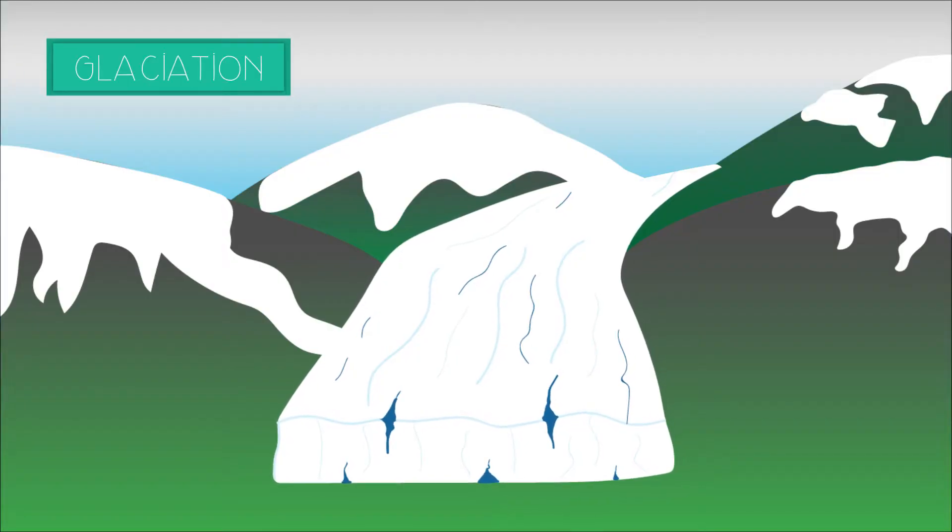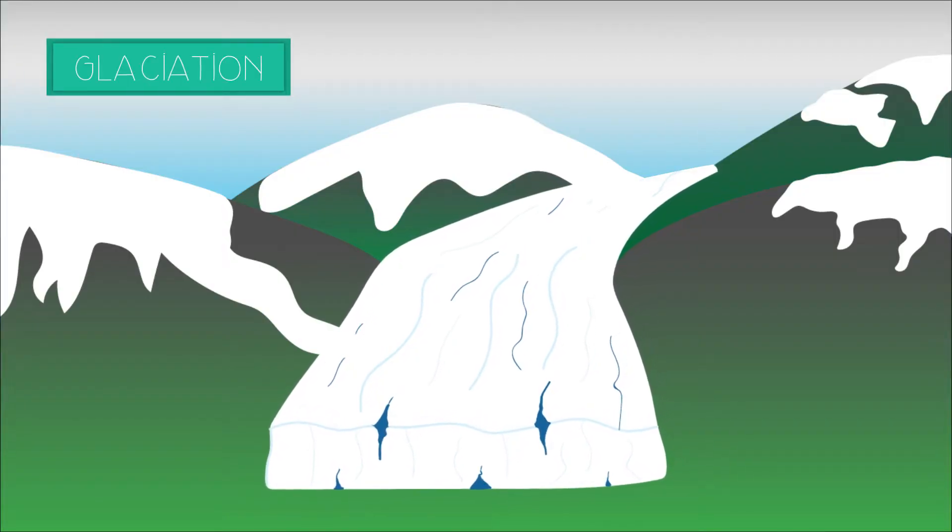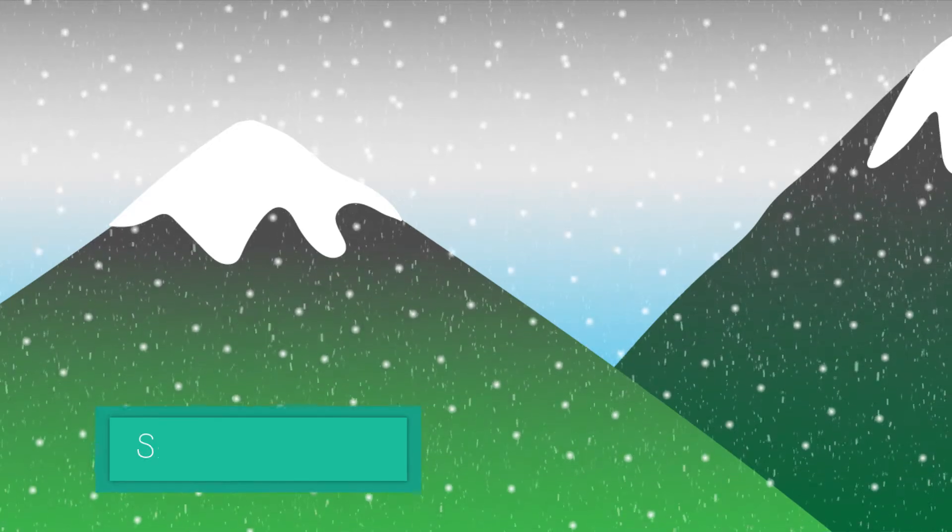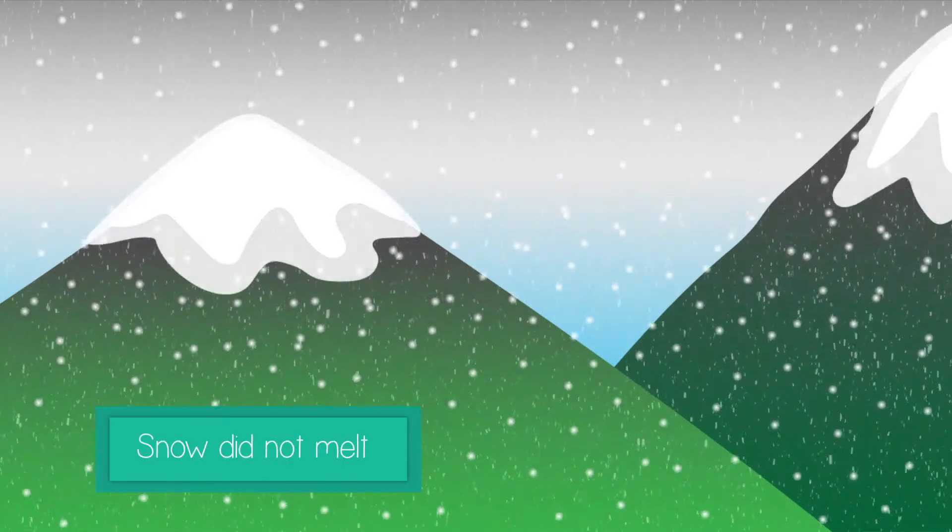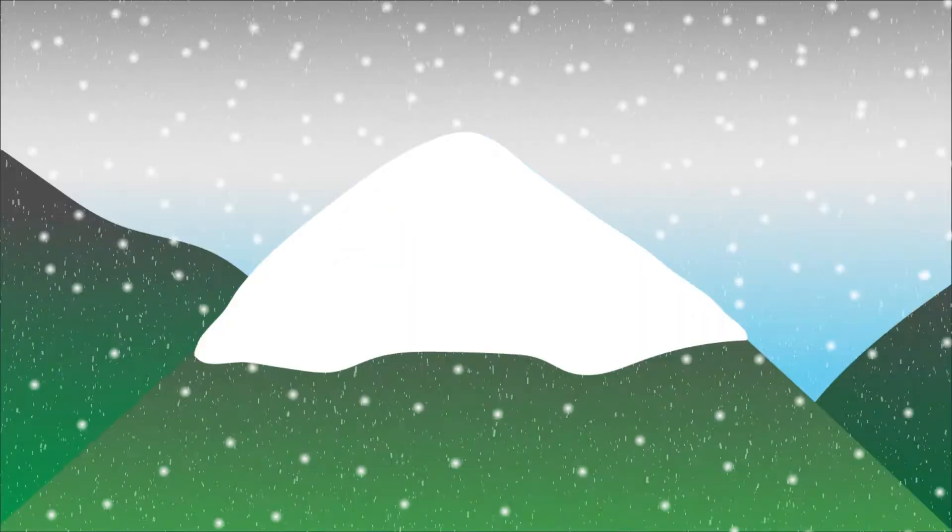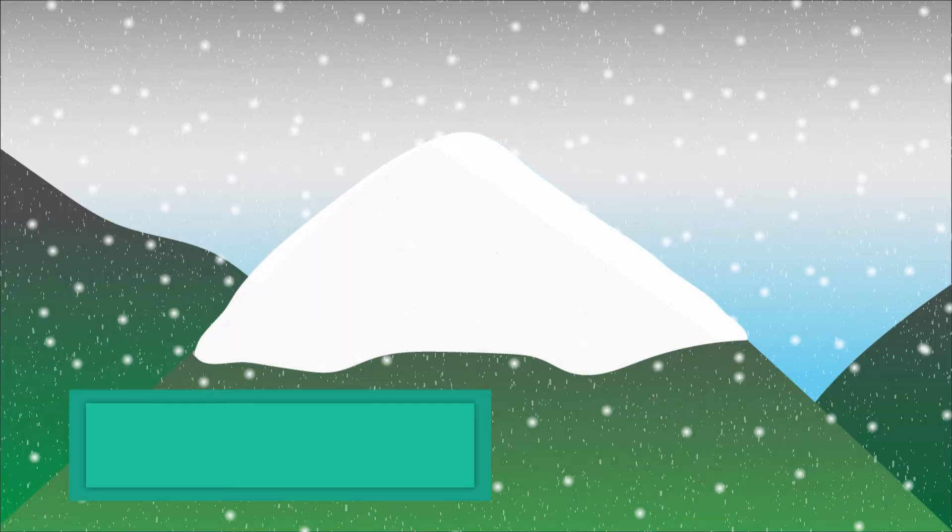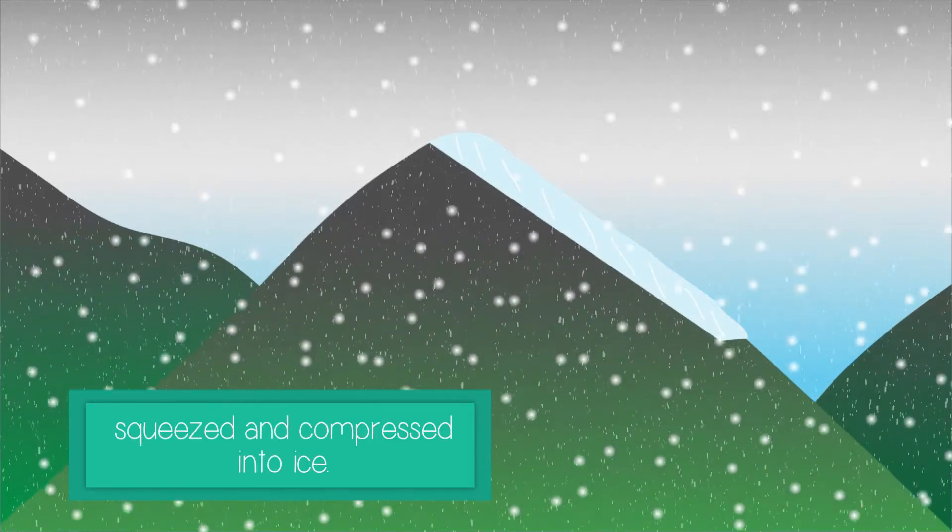Glaciation happened in the UK during the last ice age. Snow did not melt during this time in high altitude upland areas, so this snow was squeezed and compressed into ice.